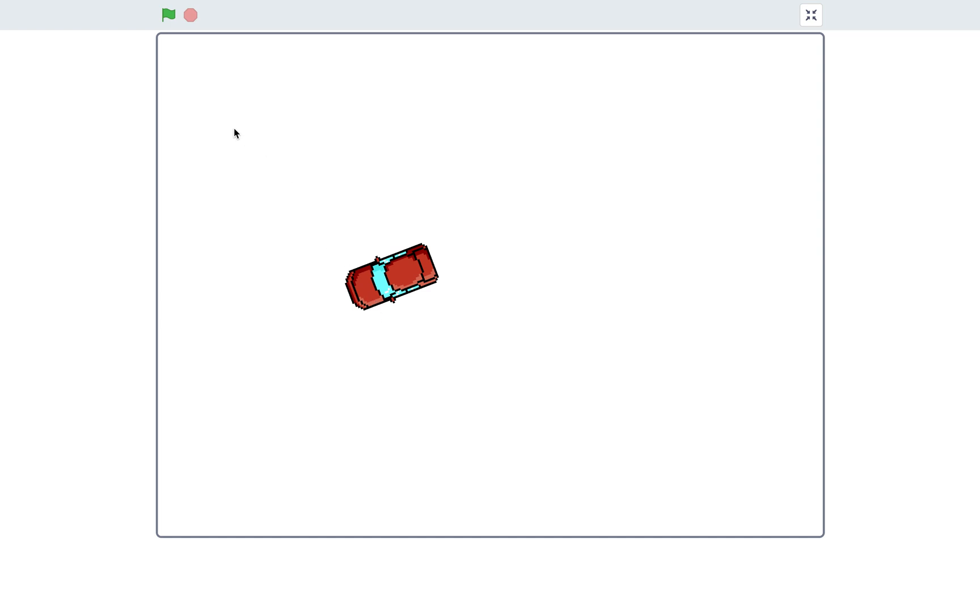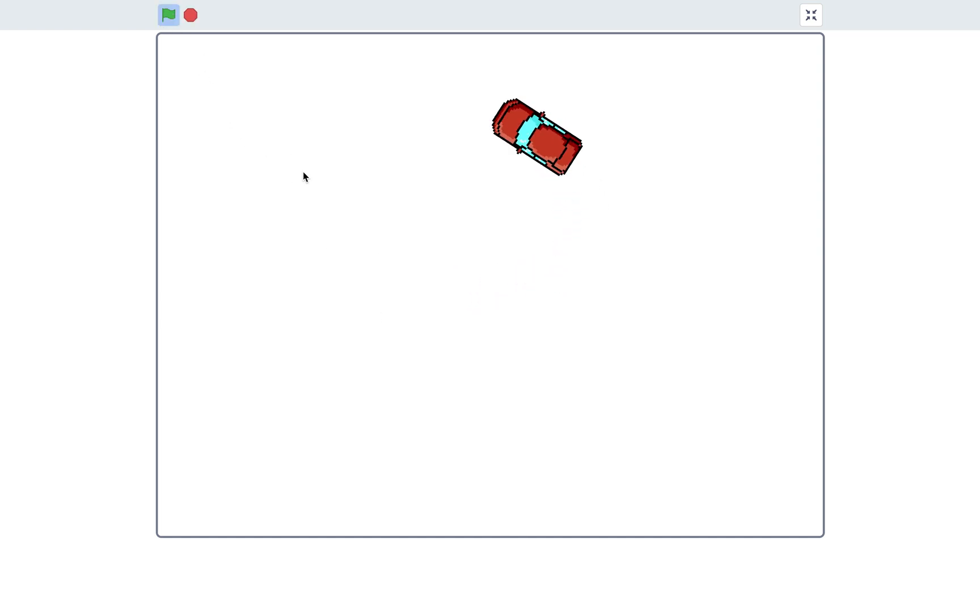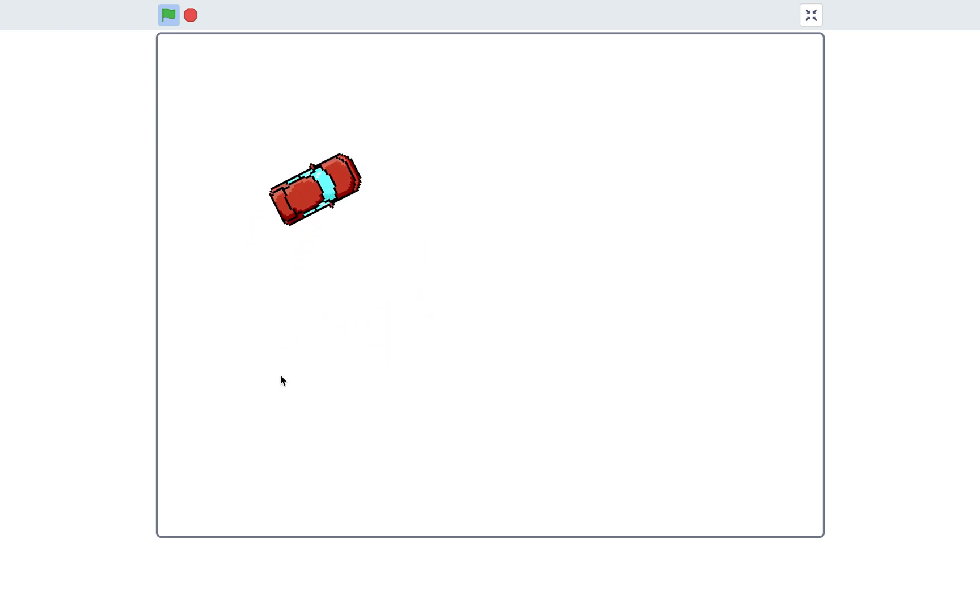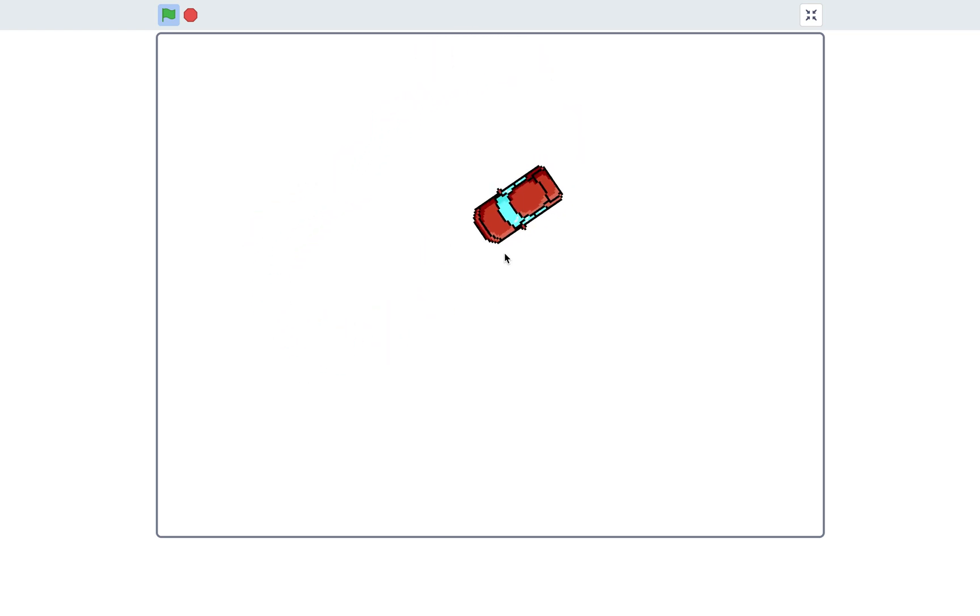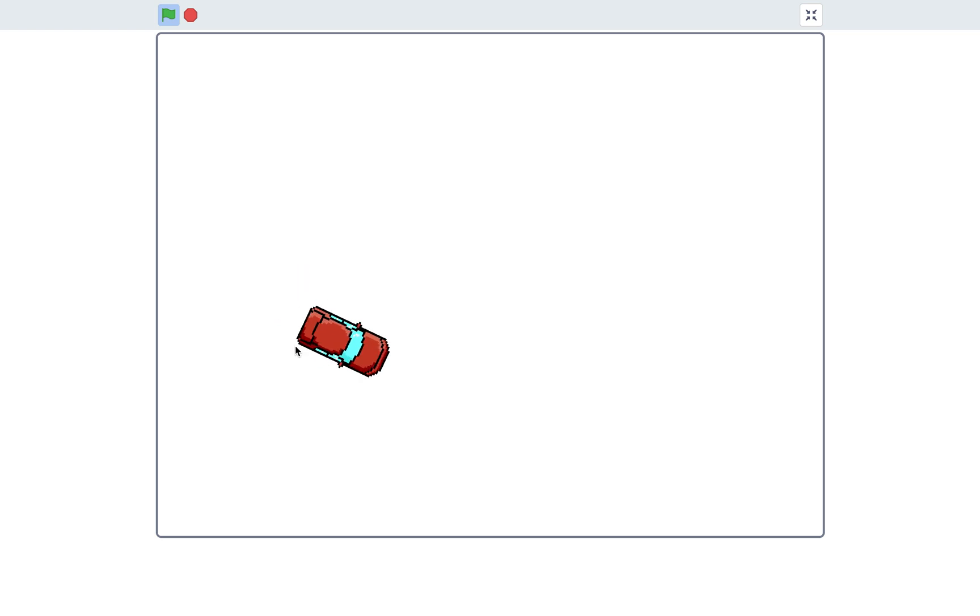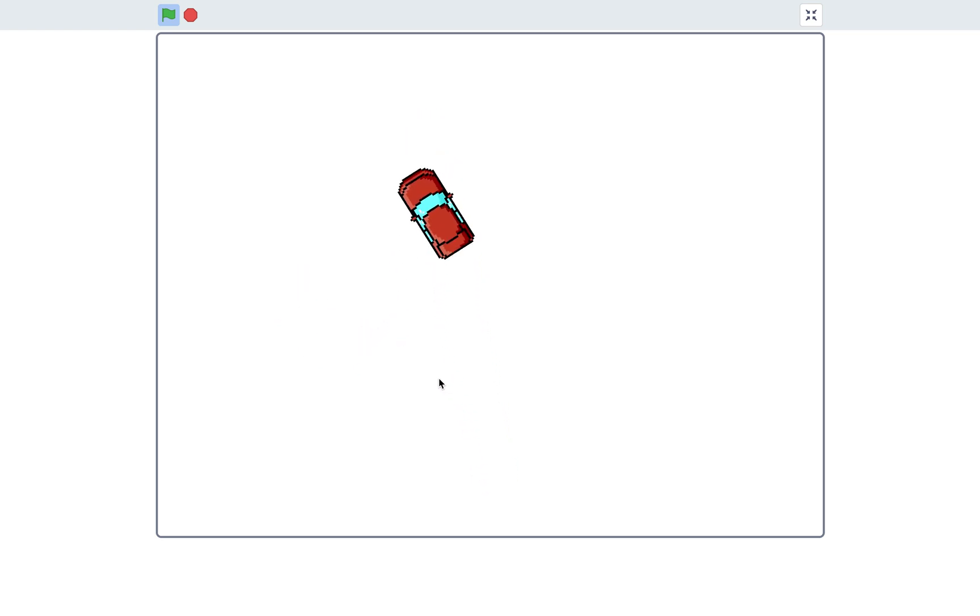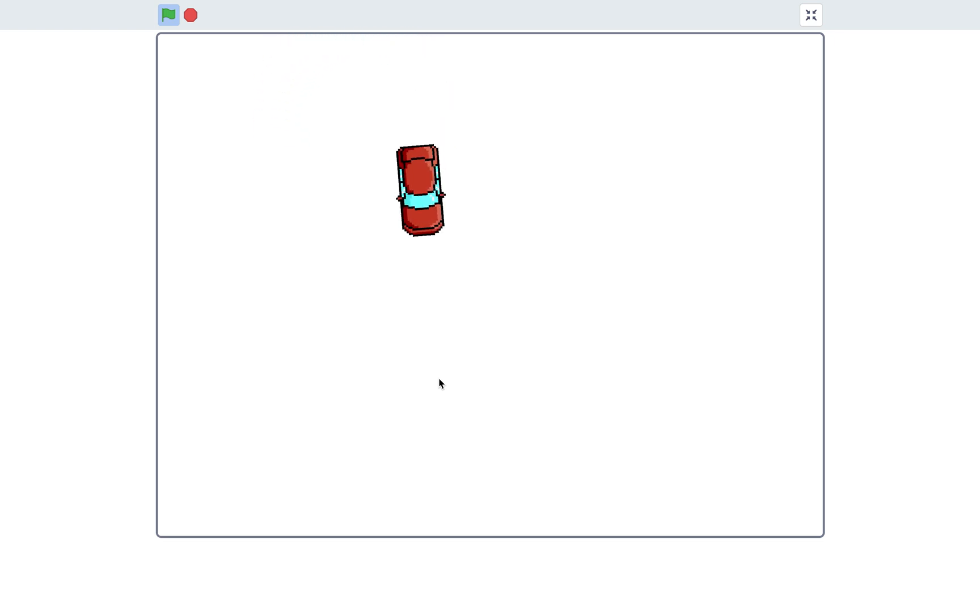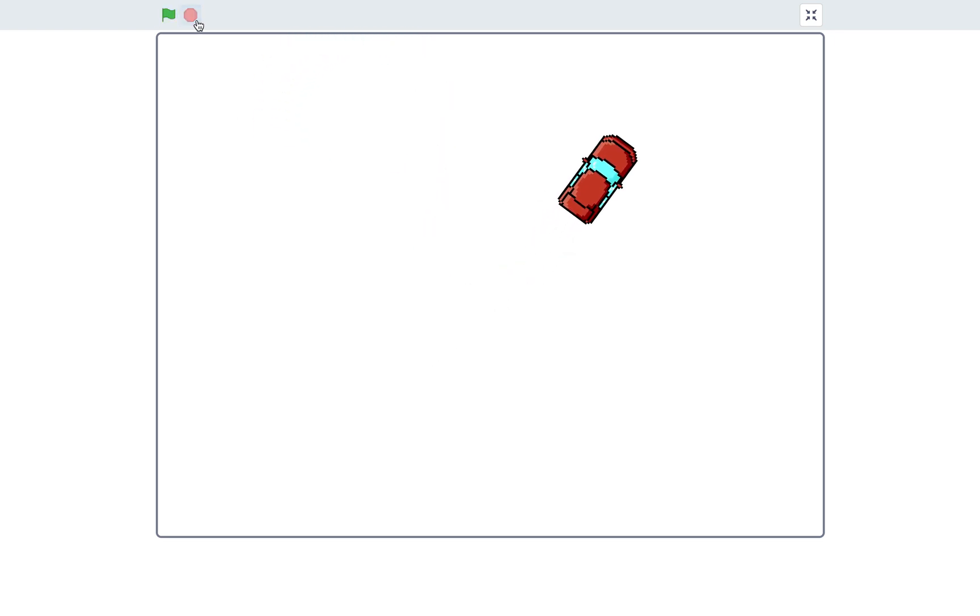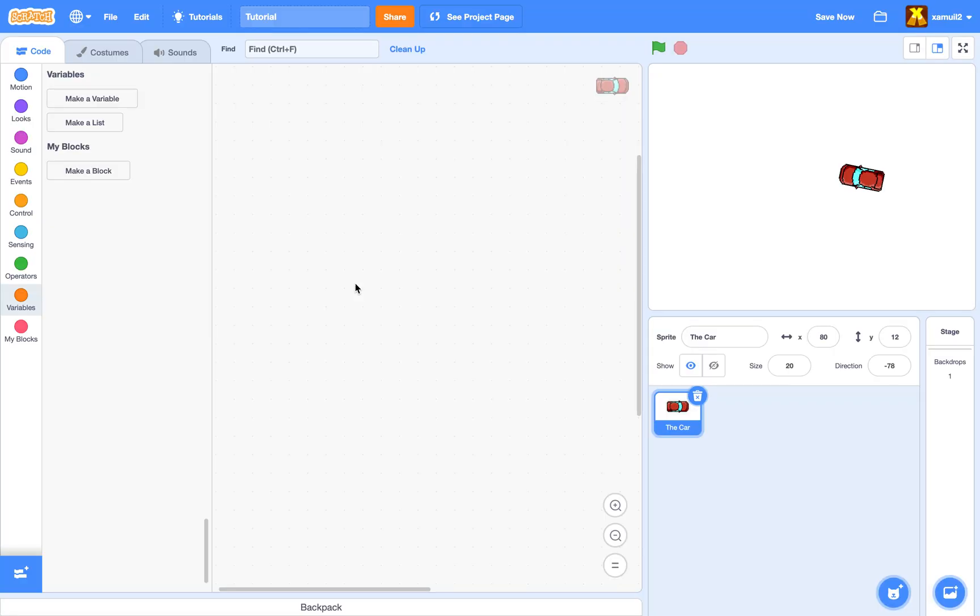What's up guys, welcome back to another Scratch tutorial. Today I'll be teaching you how to make car physics. This should be a very simple and easy to follow tutorial. We're basically just going to make this car go around when you push the up and down arrow keys, and you can turn the car if you press the left and right arrow keys. Let's get started.